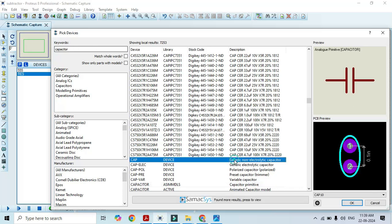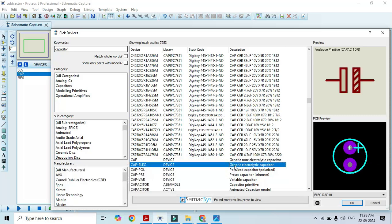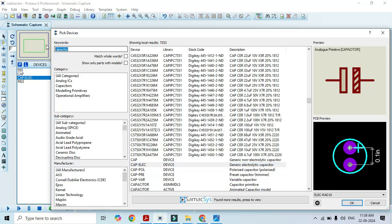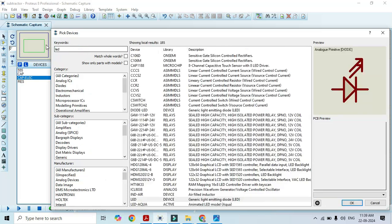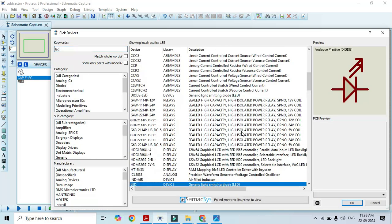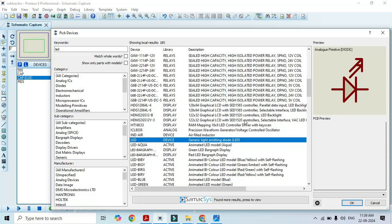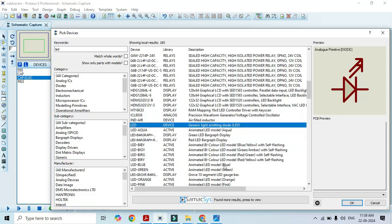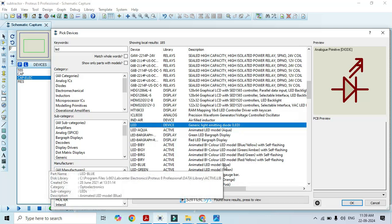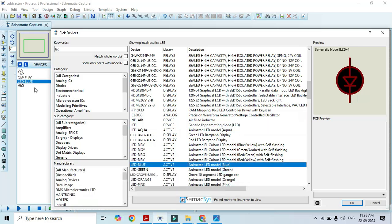We need one electrolytic capacitor and one more ceramic, that is non-electrolytic. We have to select both here. I will select the generic non-electrolytic capacitor and one more generic electrolytic capacitor. We also need a LED to observe the output — type LED here. Different types of LEDs are available, but I will select the animated blue LED. Just double click on it and that is added in the list.